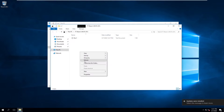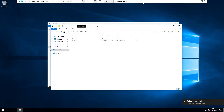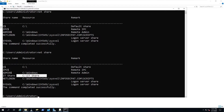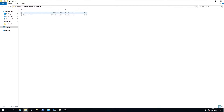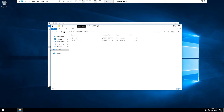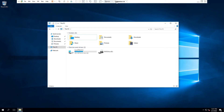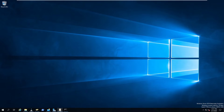Now we have the P drive and we can see the document we created earlier. Let's create a new file — doc2 — and save it. Going back to the server in File Explorer, we can see doc2 is there. That's the manual way to map a network drive to a share. Now let's disconnect the drive and do this the automated way using Group Policy.